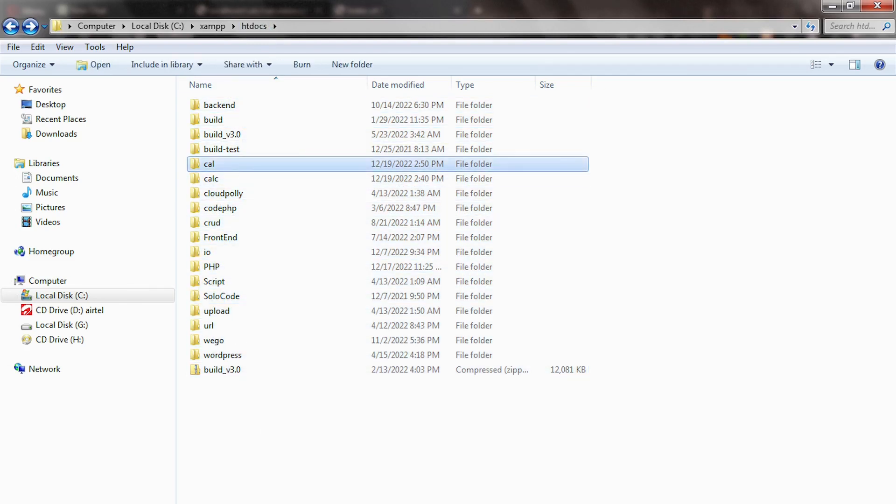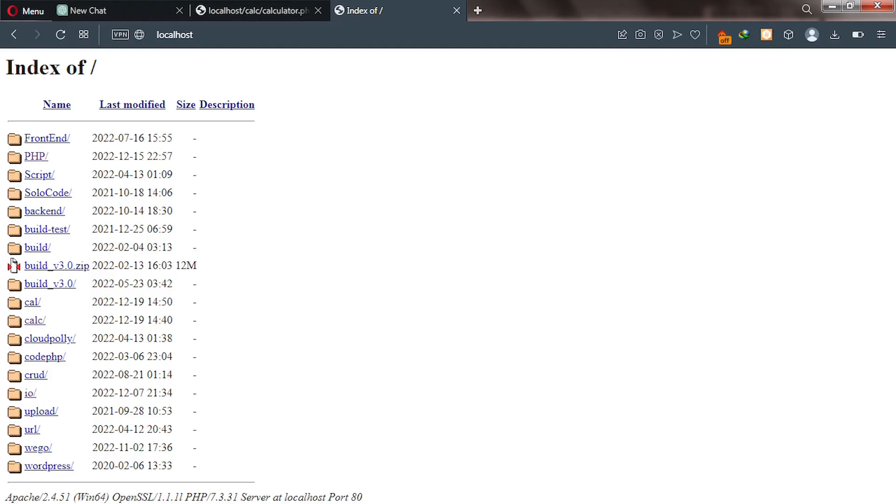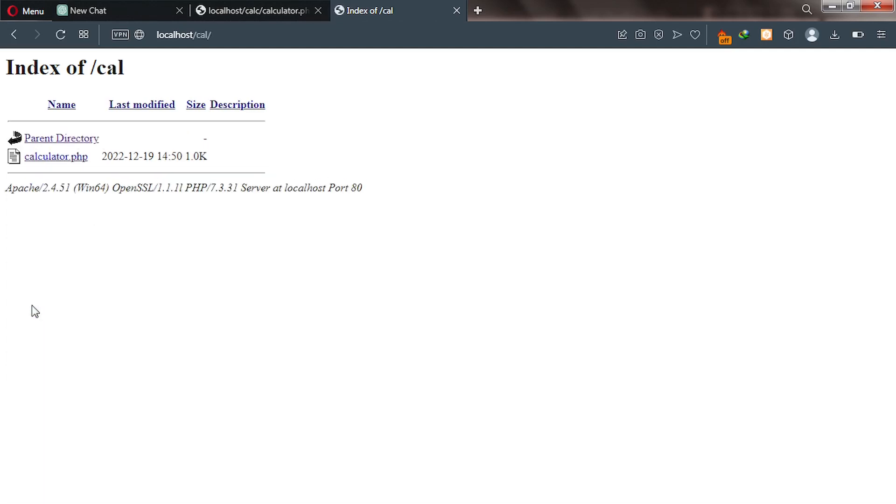And then when we go back to our web browser, you can see our folder is also here. So let's go ahead and click on it. And it will take you to another sub directory.